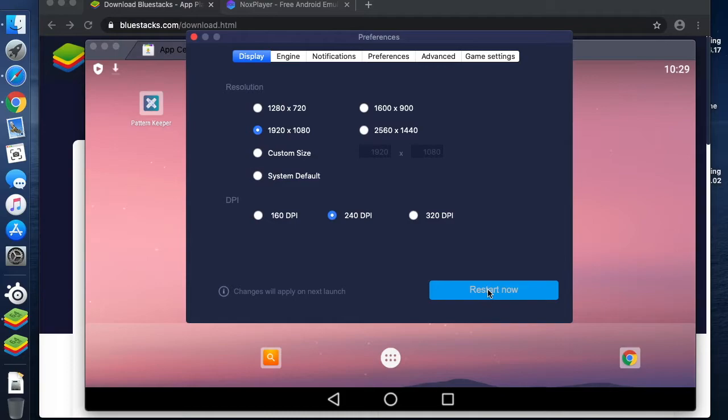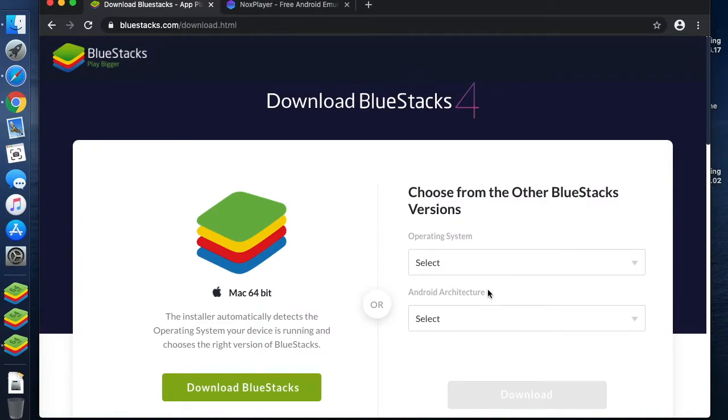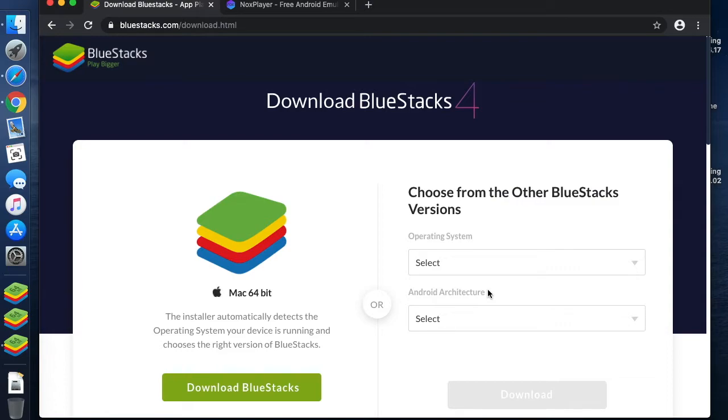We're just going to restart. BlueStacks can be quite resource intensive on your machine. If you're using a lower-end computer or maybe a fairly old one, it can take a bit of time to open and it can also cause your fan to run and it will use a lot of processing power.